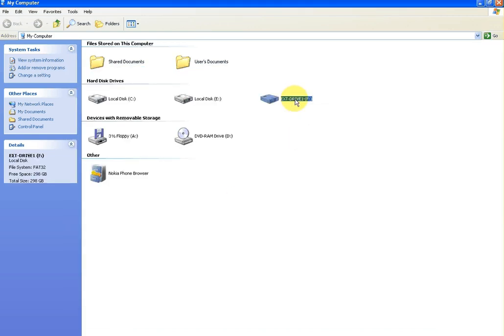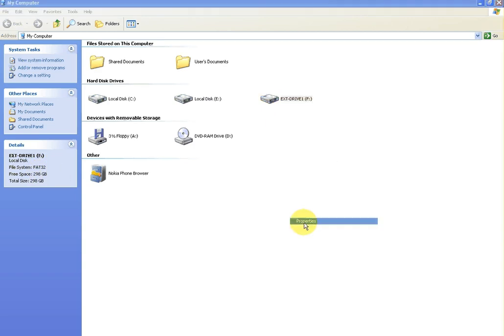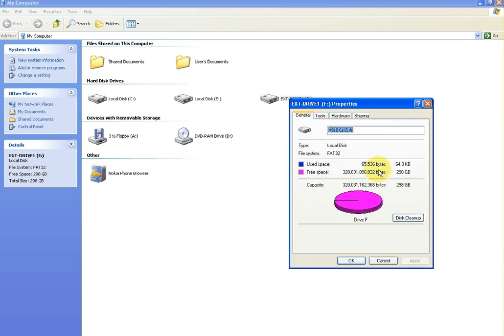And just to confirm, you can see the drive properties here in Windows itself.